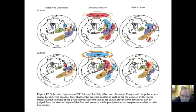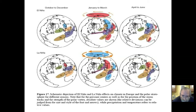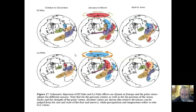The schematic depicts El Niño and La Niña effects on climate in Europe and the polar stratosphere for different seasons. Note that for the pressure centers, the position of the storm track, and the strength of the polar vortex, absolute values are shown; relative deviations can be judged by the size and style of font and the arrows. Precipitation and temperature refer to relative values.